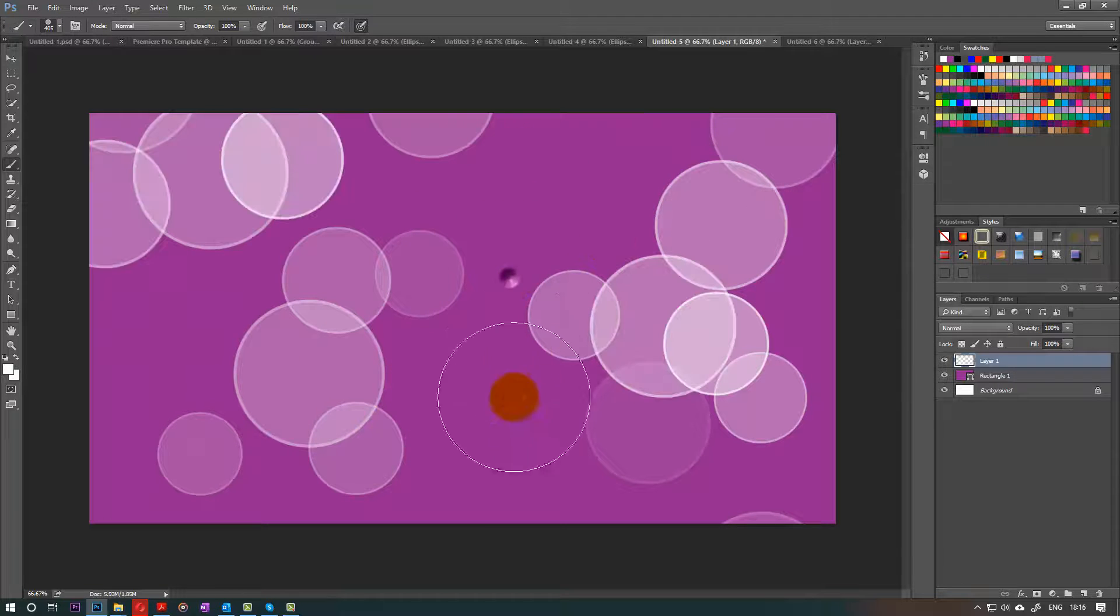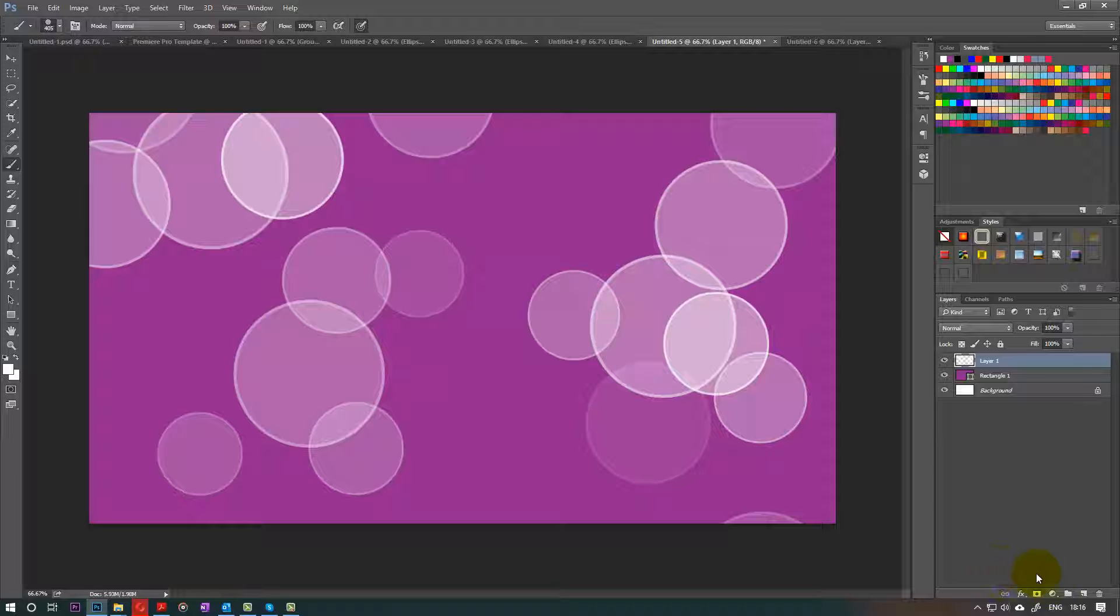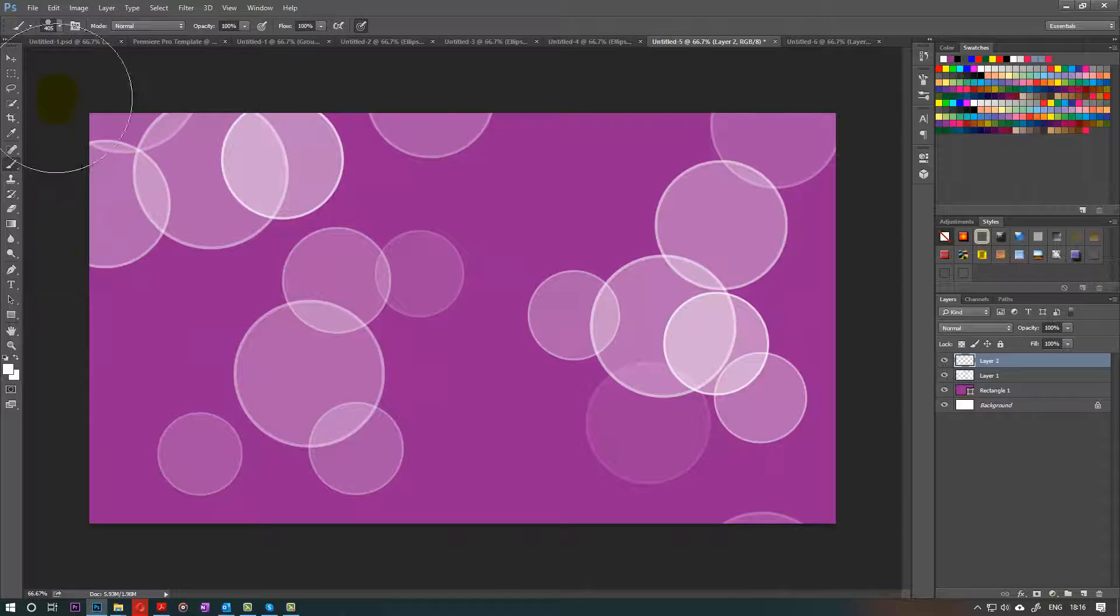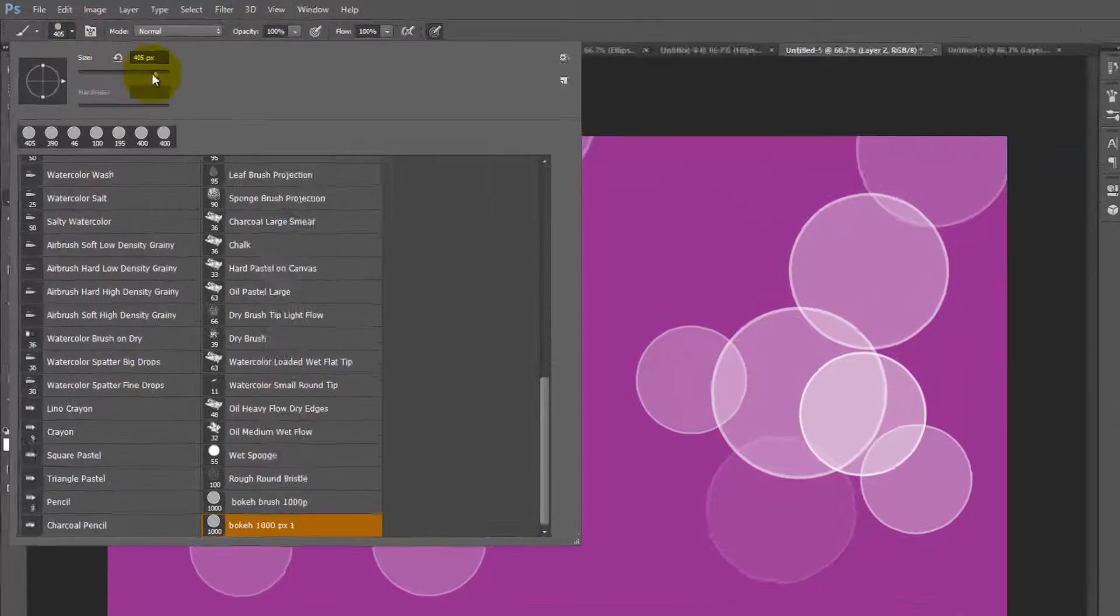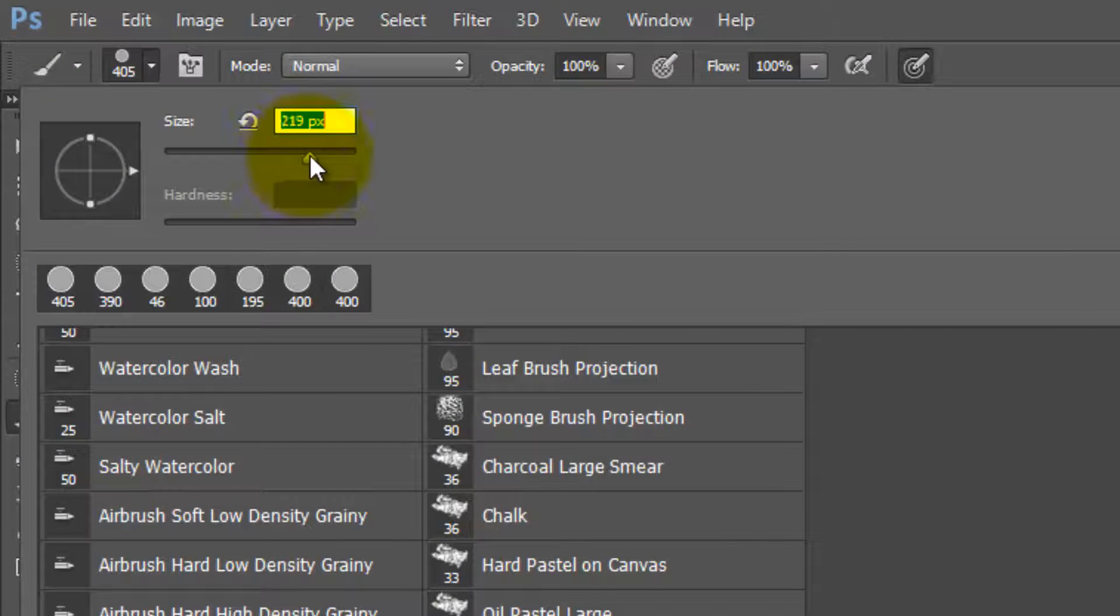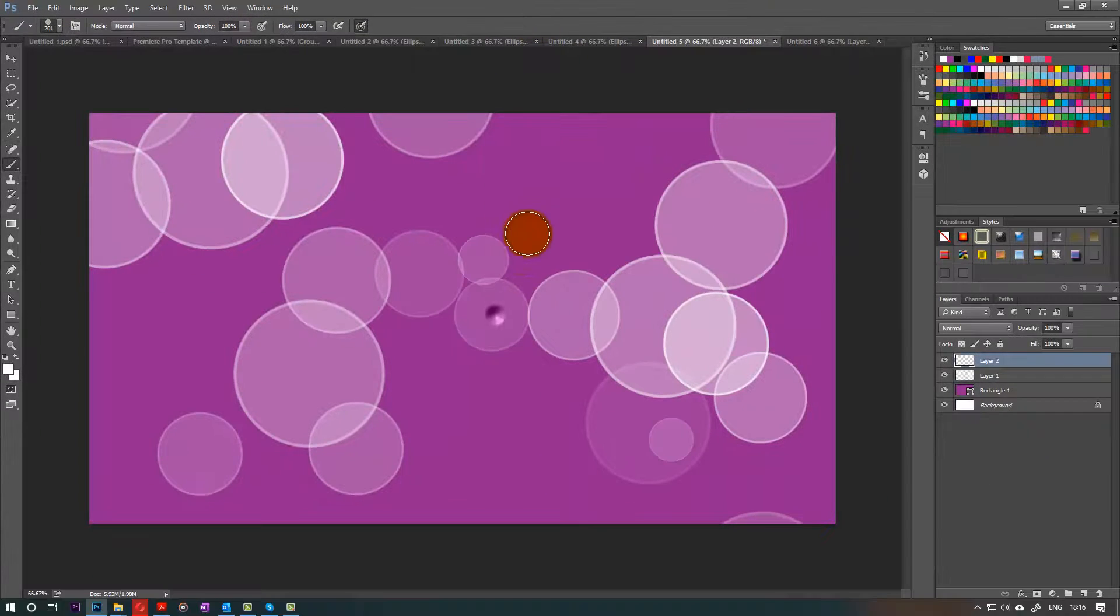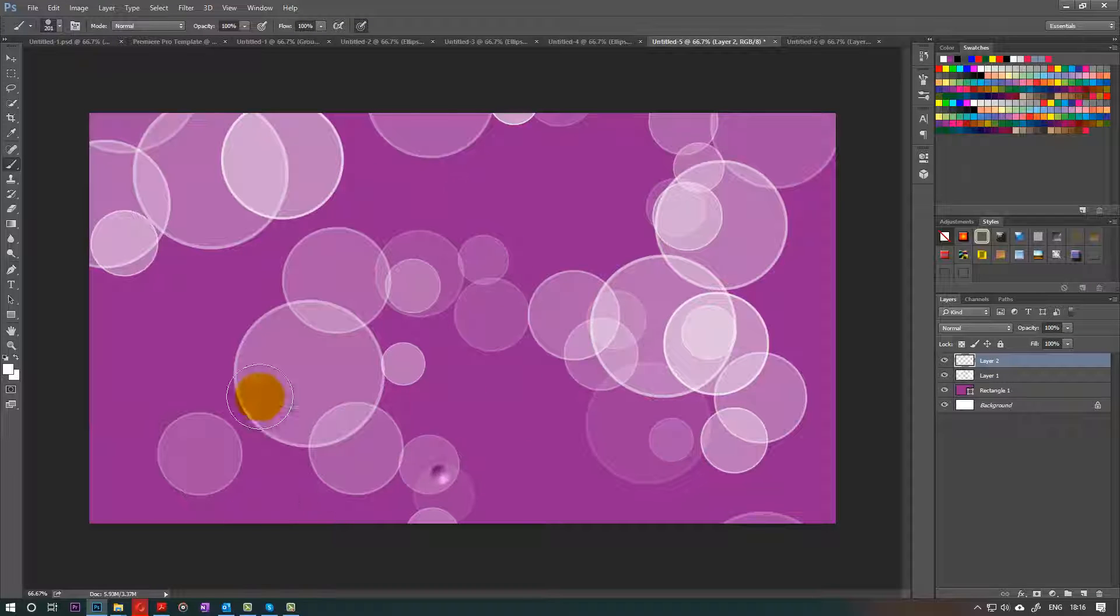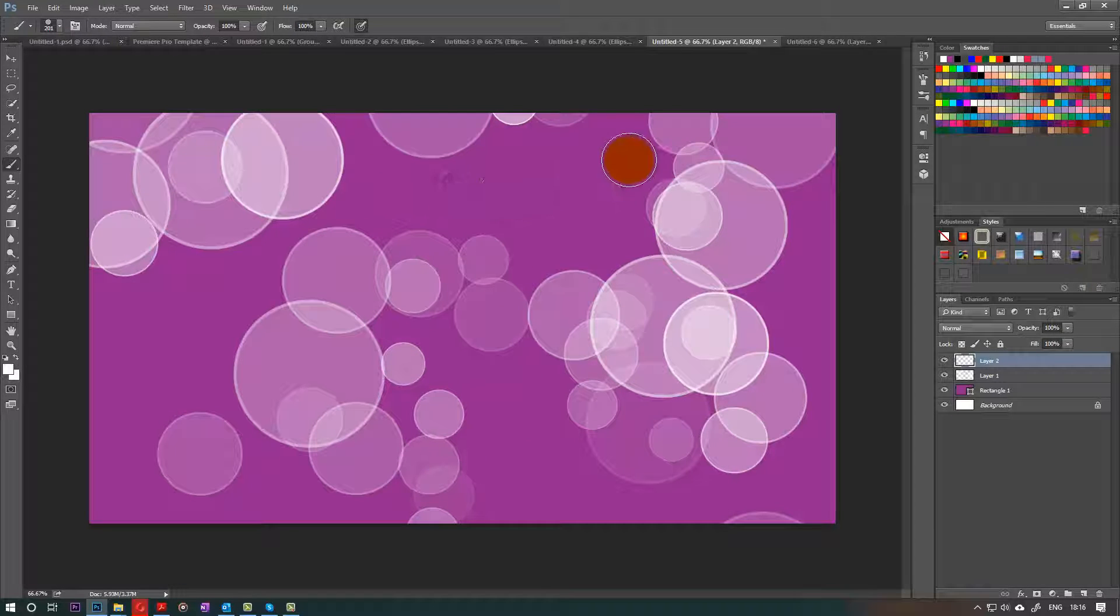And now we need to go and create a new layer by clicking here. In our second layer, we will half the size of the brush to make it 200. And then we do the same thing again. Fill a bit more space. Check which places are empty and try to click there.